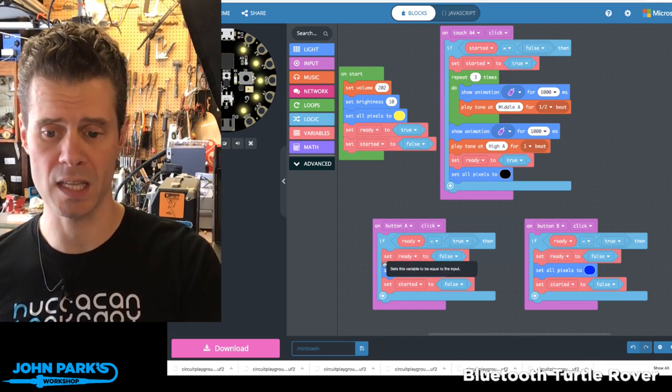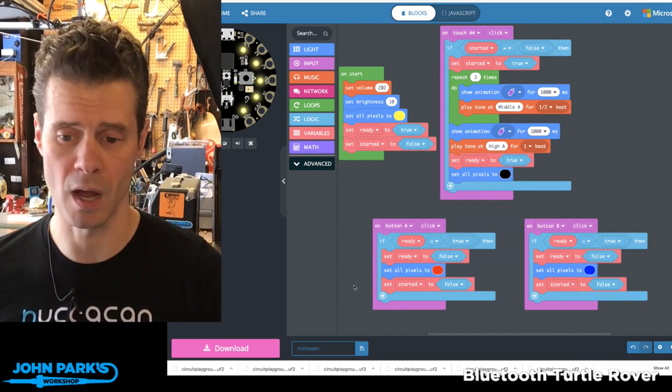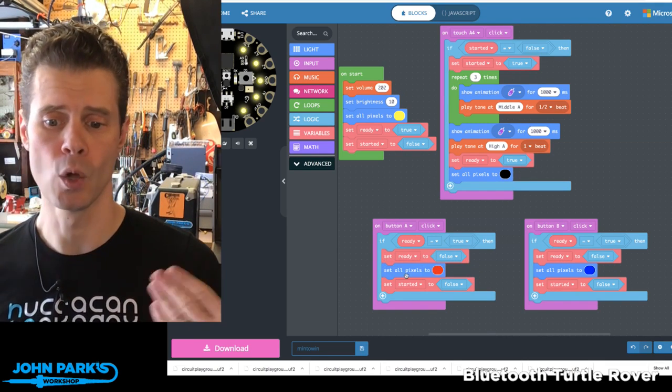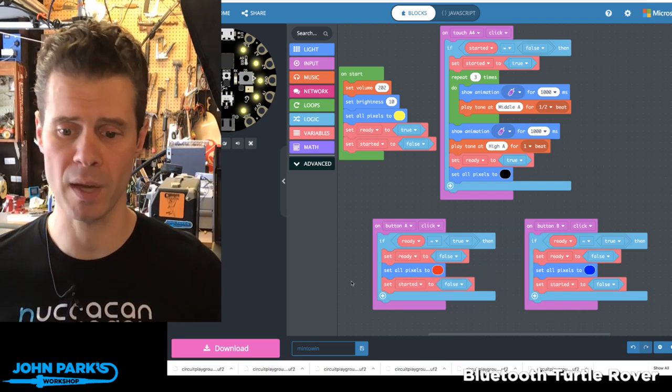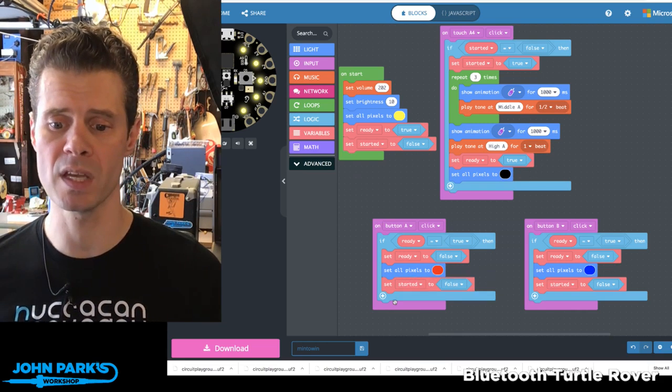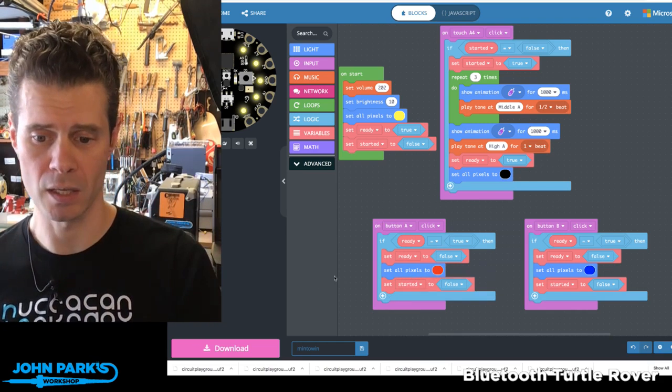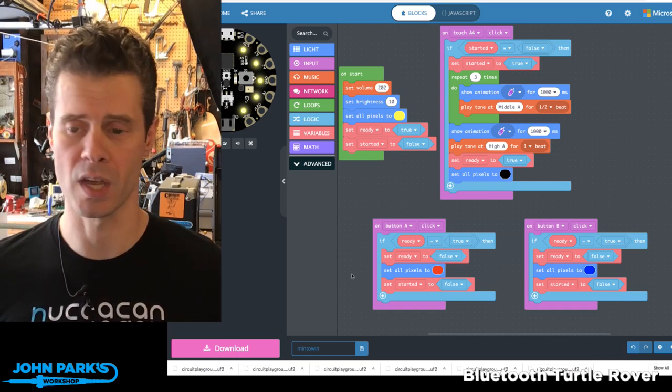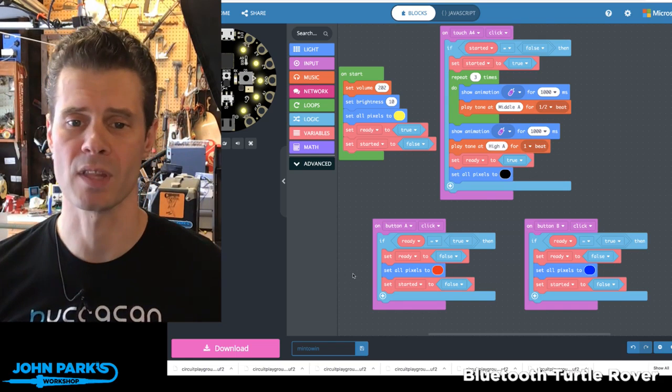we set the ready state to false. So the other person with the other button can't weigh in at this point. We set the pixel color to the color for that button. And then we set the started loop to false. And so that will allow us to reset it after the next time.